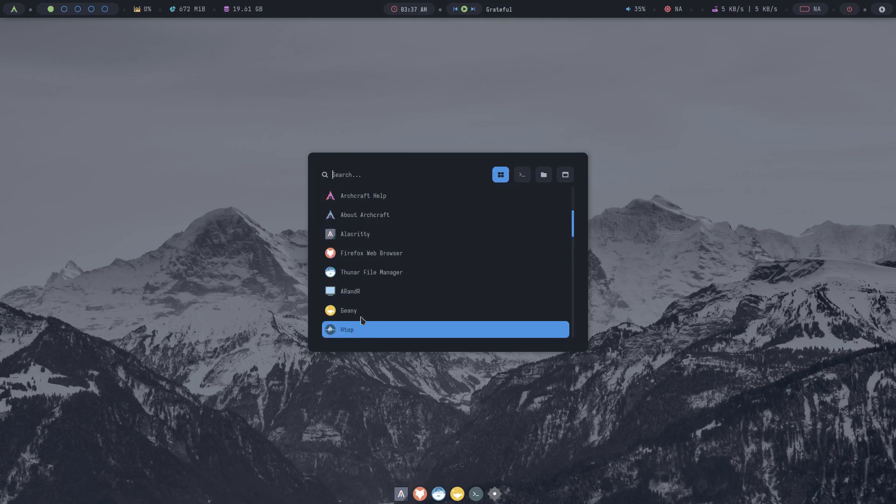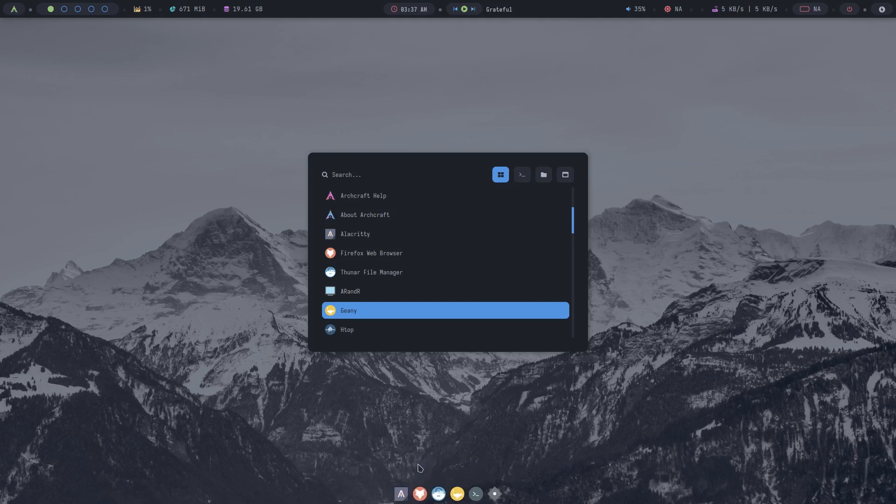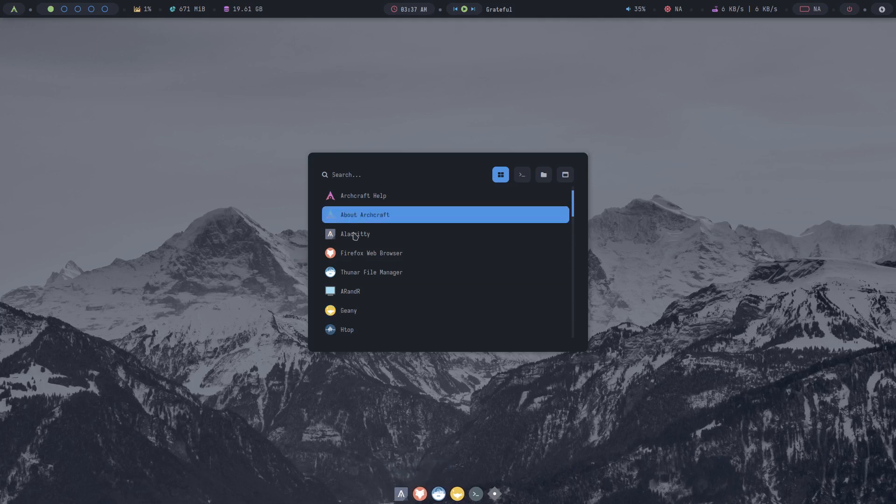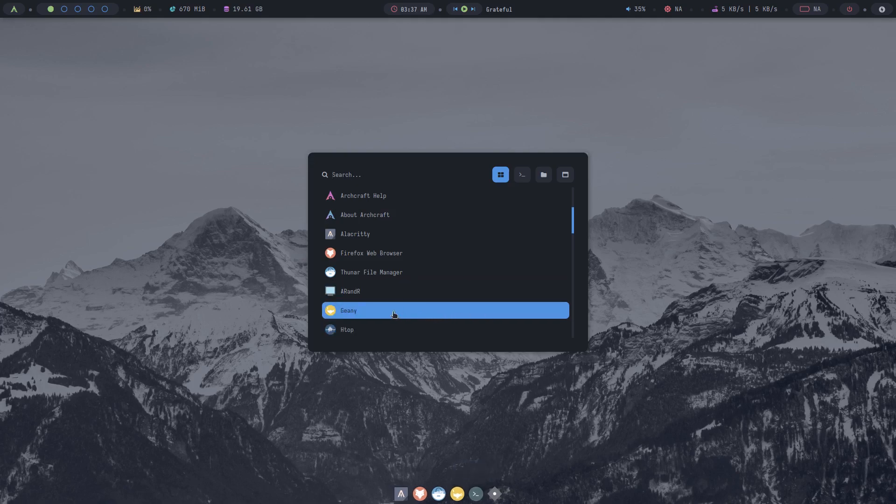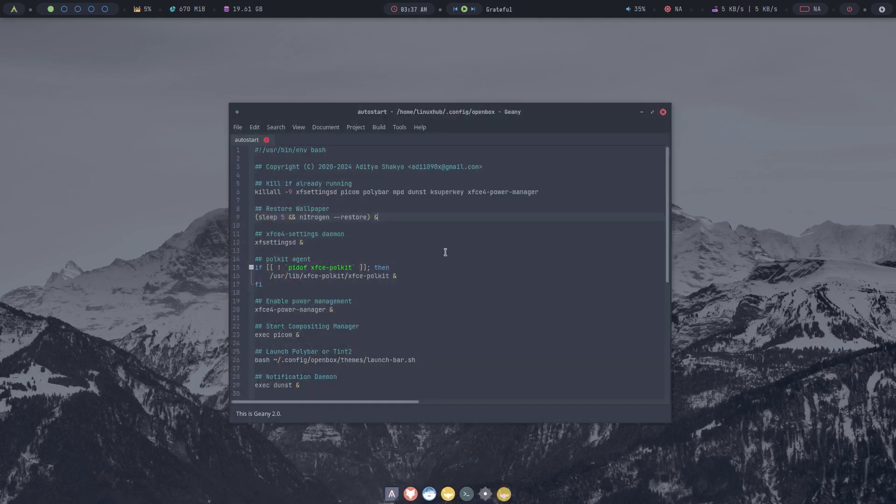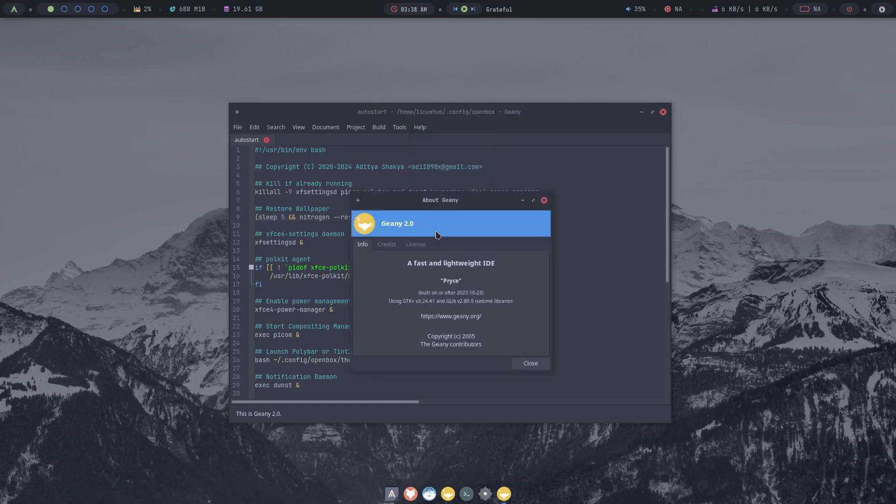Then we got Thunar our file manager, you saw that earlier. Right now it's showing all the hidden files but you can control H and it'll hide them again. And on the about it is 4.18.10. And then we got Geany, so pretty much everything right here looks like it's what's right here. It's got Geany, you got Thunar, you got Firefox, Alacritty. Basically everything that's lined up right here is right here along with the XFCE terminal. So Geany is going to be a text editor and it's just opening up the autostart file that I looked at earlier.